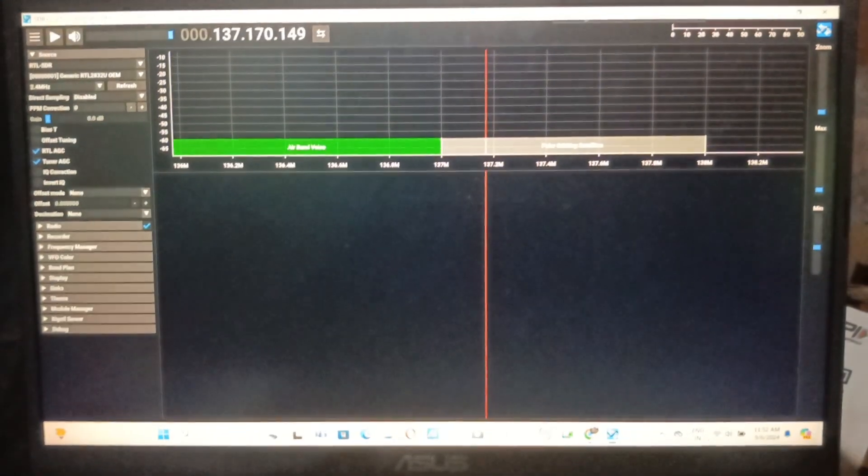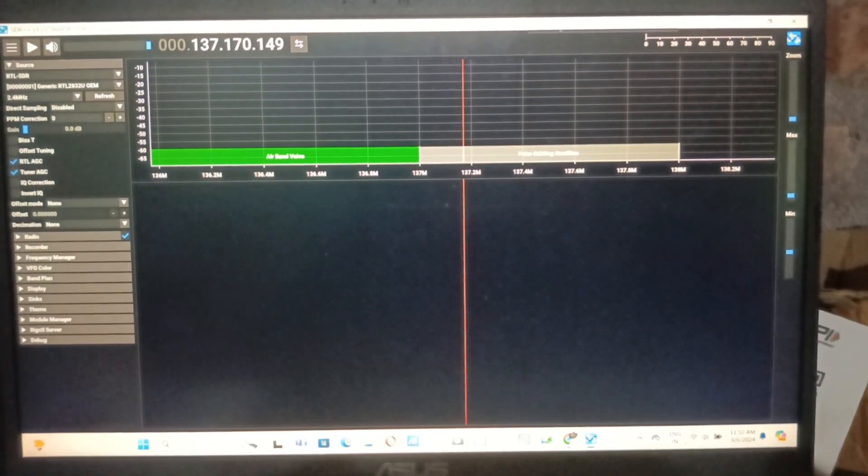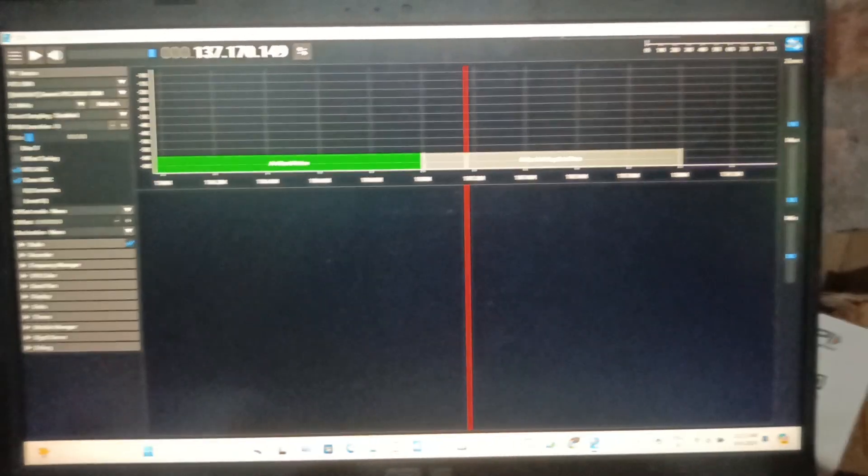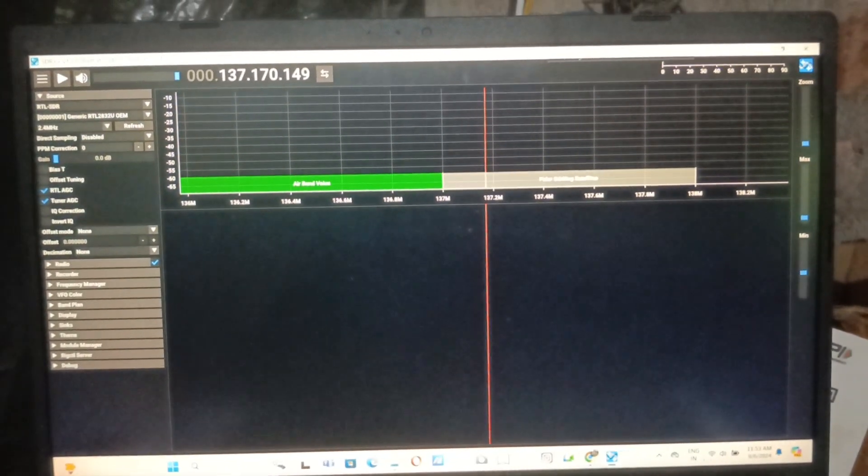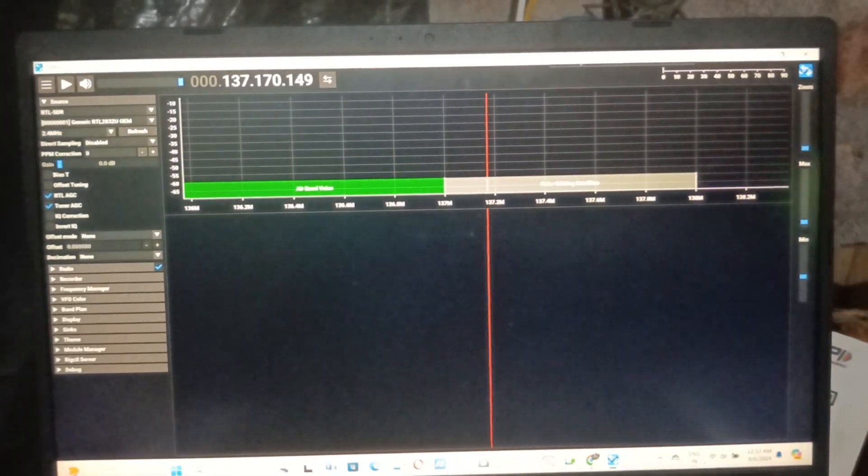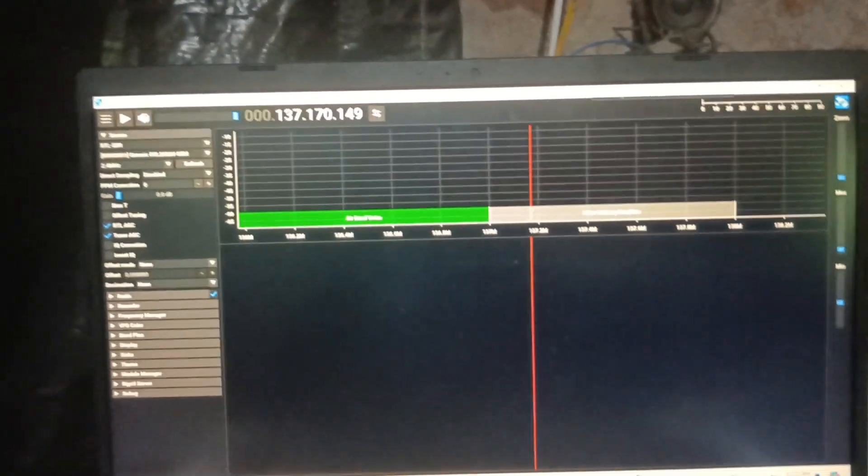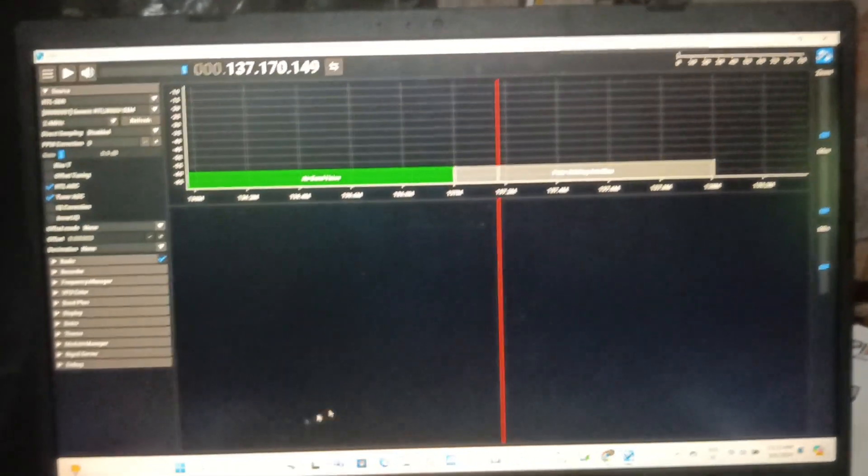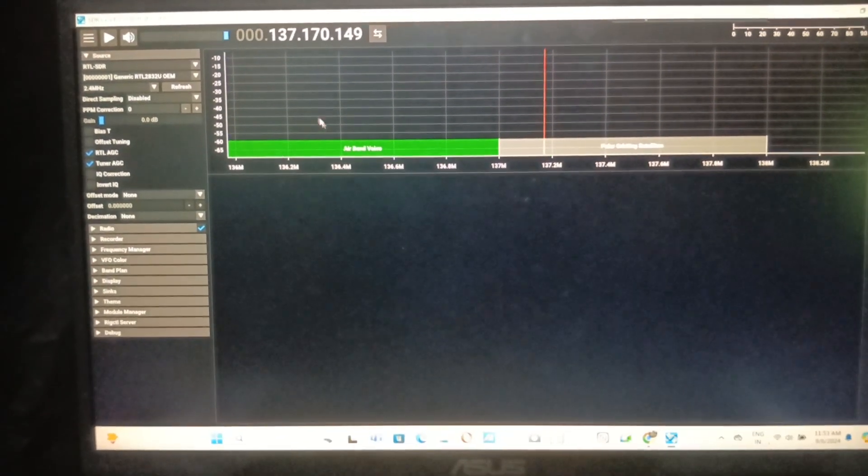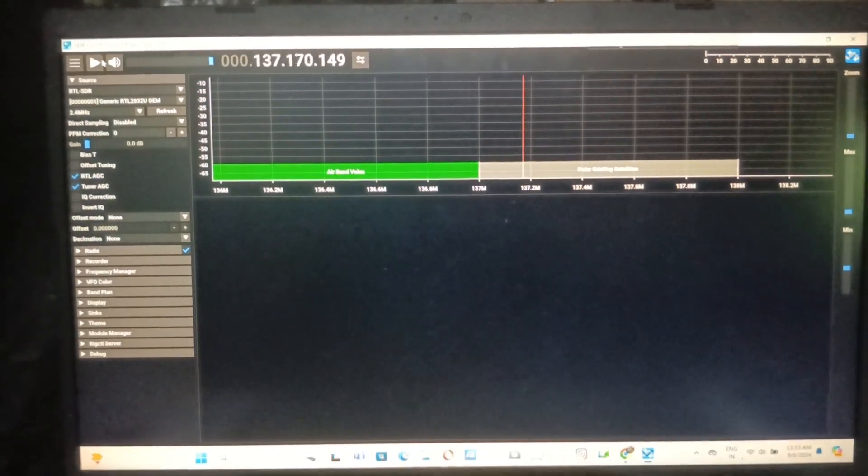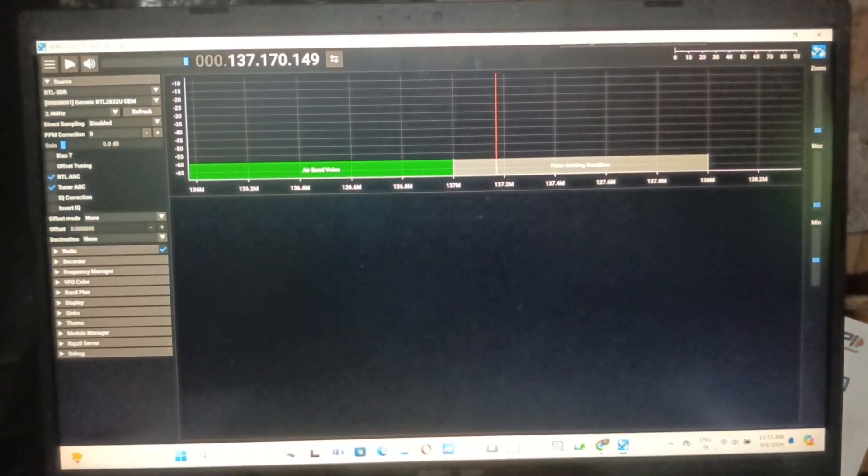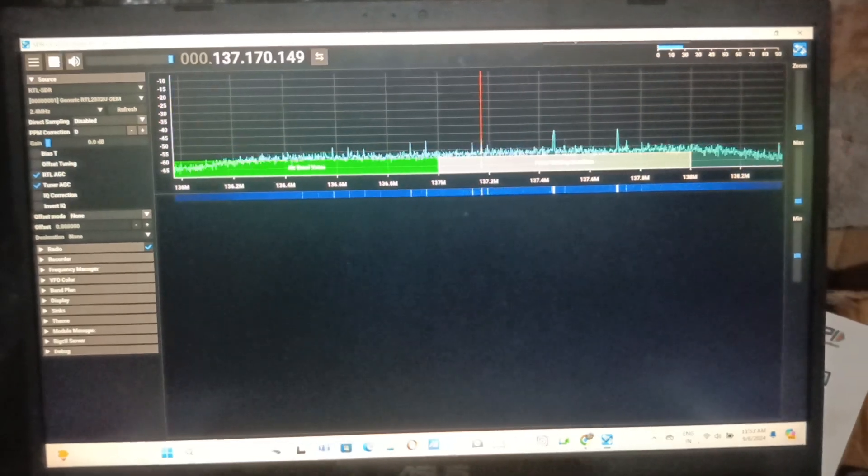In the previous video you saw me open this window. Here is part 2 where I'm installing SDR++ in a laptop. If we just open this and play, you can see all the signals coming out.